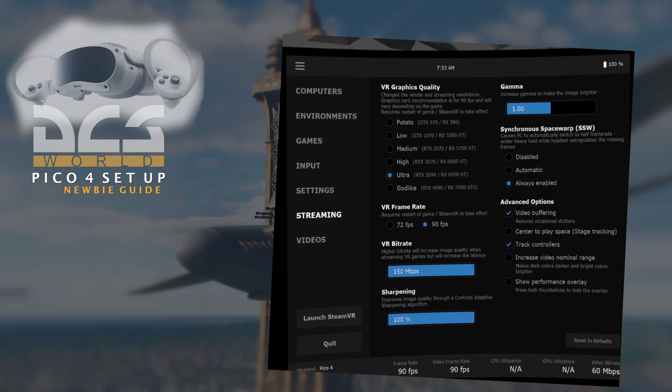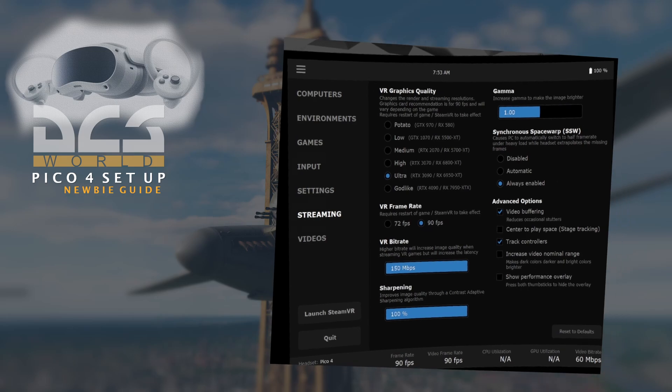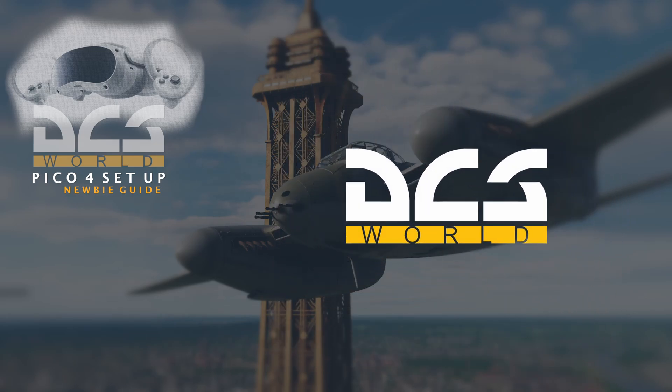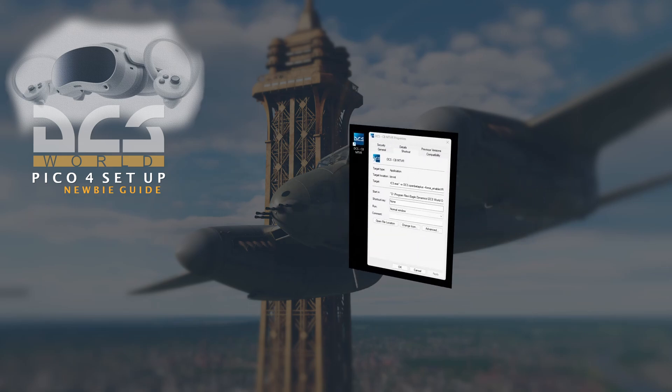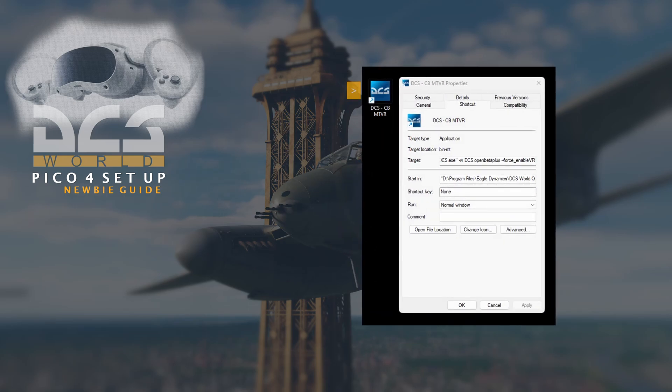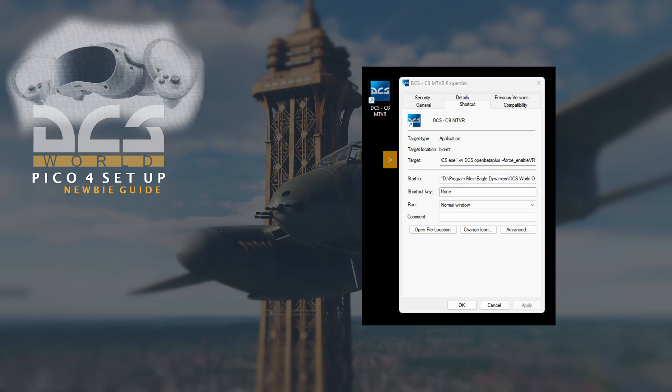So let's look at how we set up DCS to work in VR. Firstly, I copied a shortcut link and renamed it to MTVR, so I'm using a multi-threading build. Then in the target, I change the name with the extension on the end as follows.